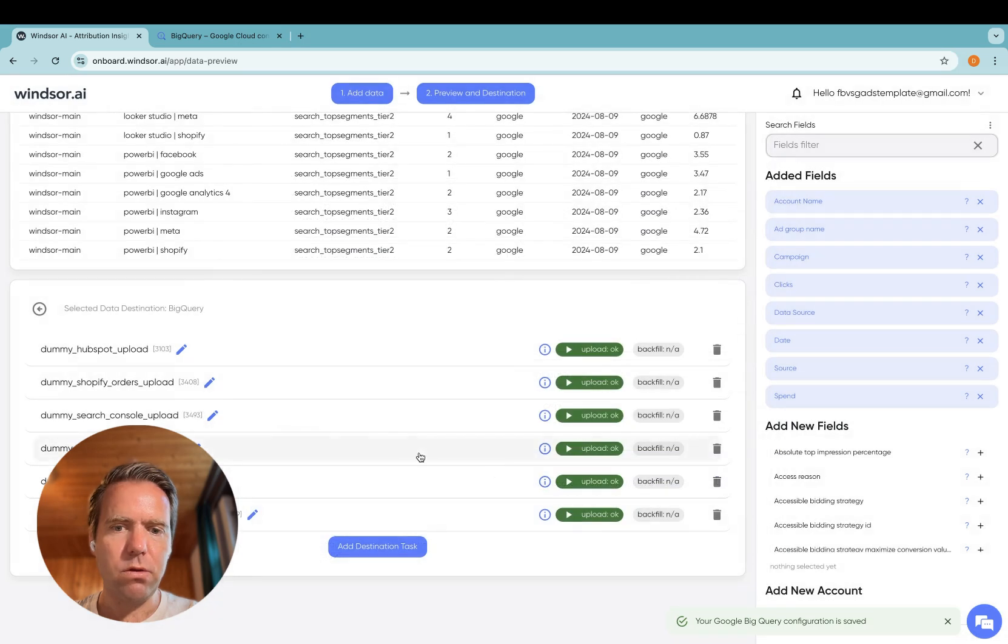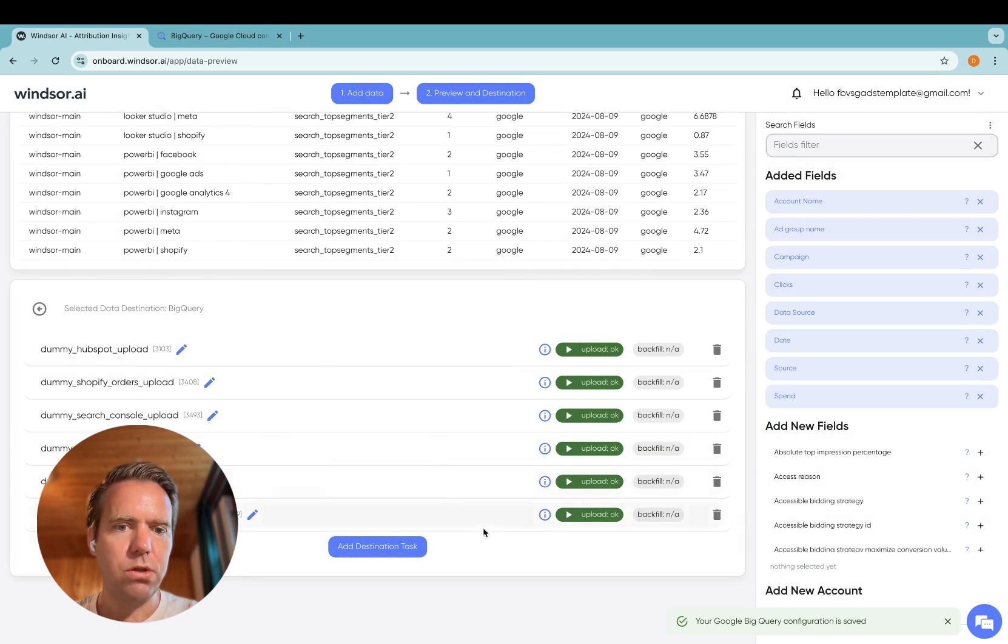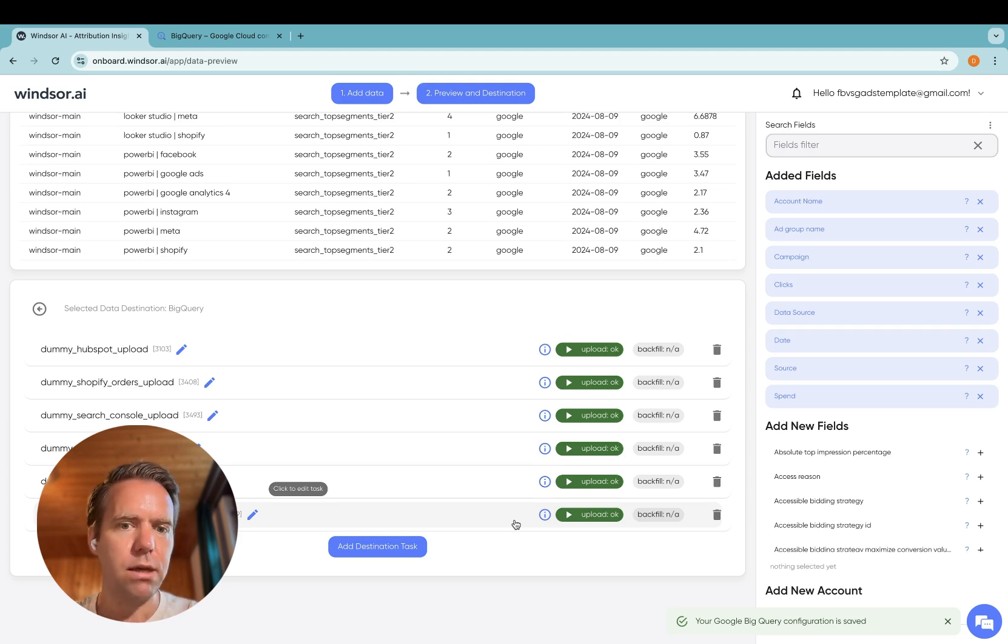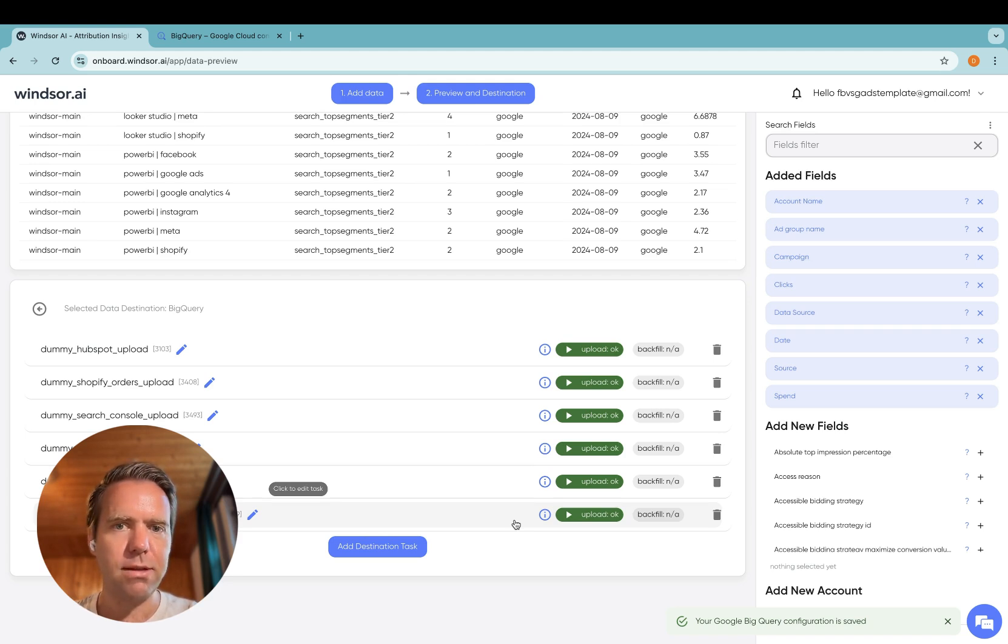On your end, you might want to have different combinations of fields in different tables. So you would repeat that process for all these combinations, and then you are done with syncing your Google Ads data into BigQuery. Thanks very much for watching and enjoy working with our connectors.